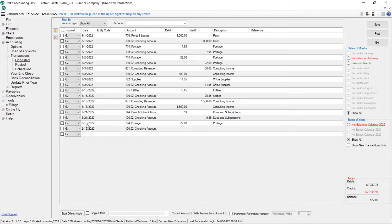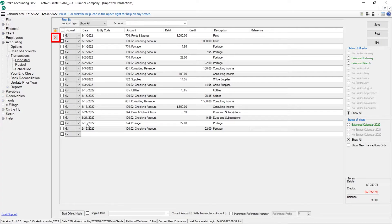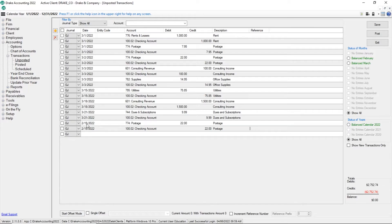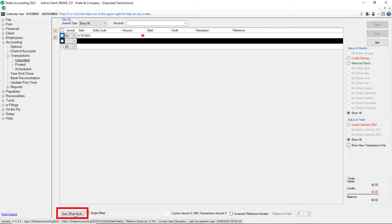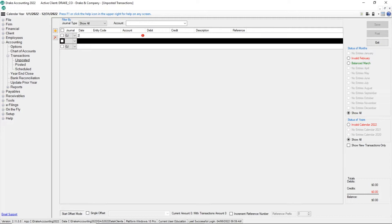To delete a journal entry, select the checkbox to the left of the entry and then click the delete button or press delete on your keyboard. The second option is to create a single offset entry to offset multiple transactions. To enable this feature, select Start Offset Mode. Depending on the selections made under Accounting Options, either multiple journal transactions are grouped with a single offset, or one offset entry is created for every transaction entered.